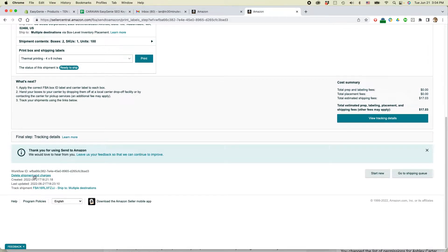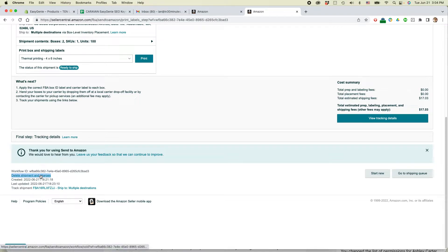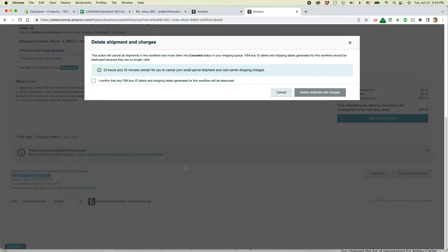At the very bottom of the screen is a tiny bit of text. It says delete shipment and charges. This is what you want. So click on that.